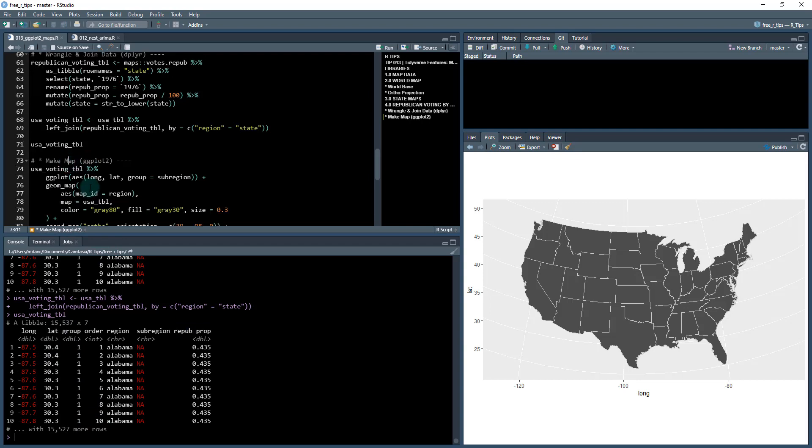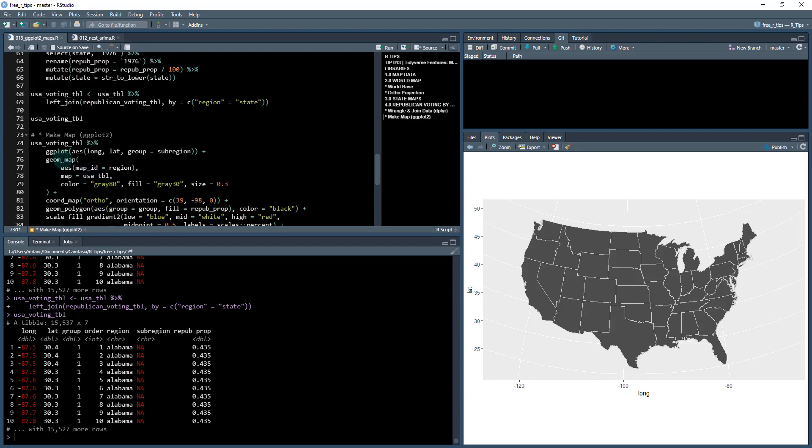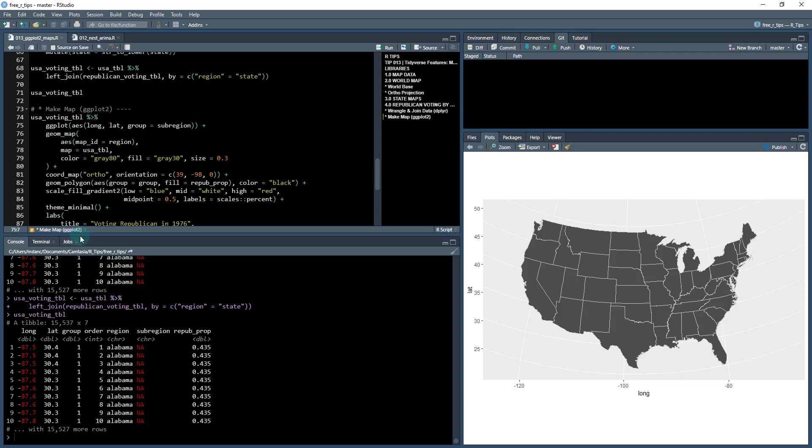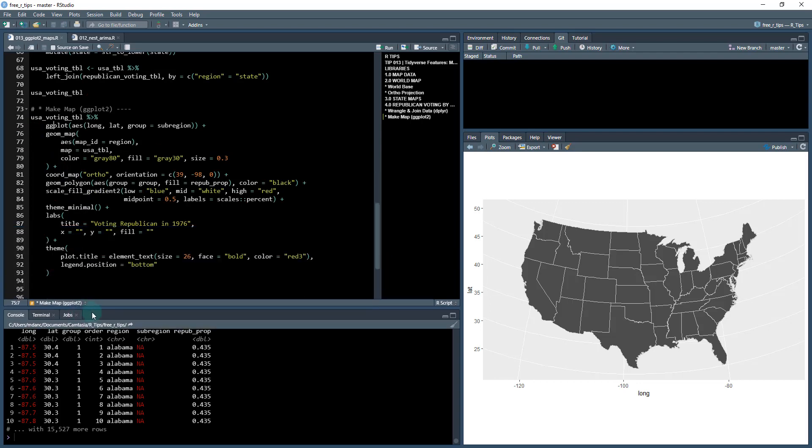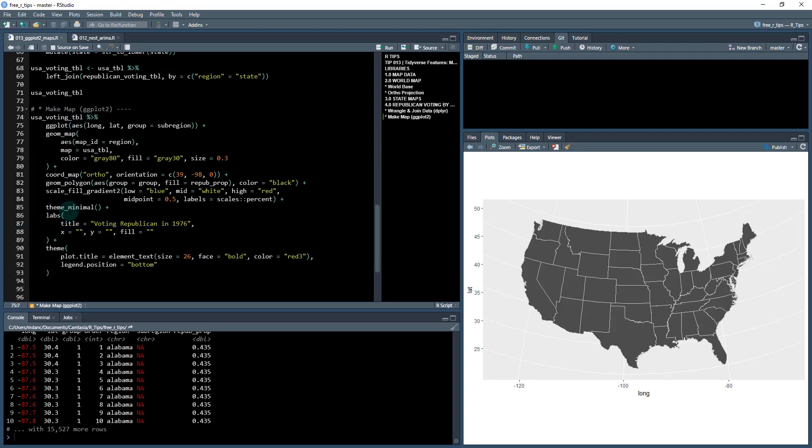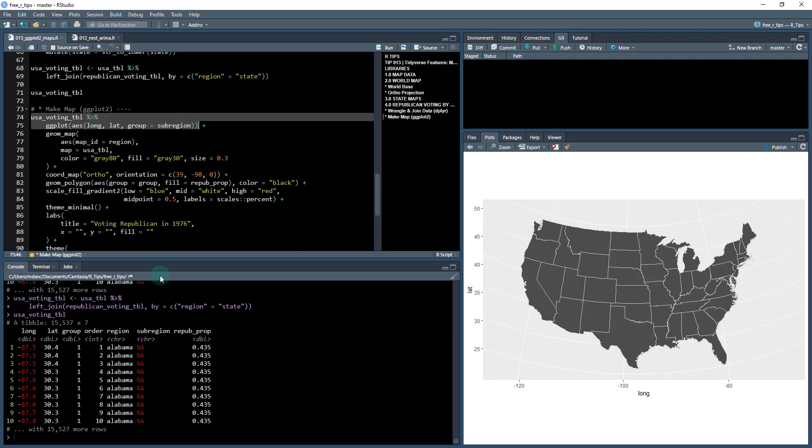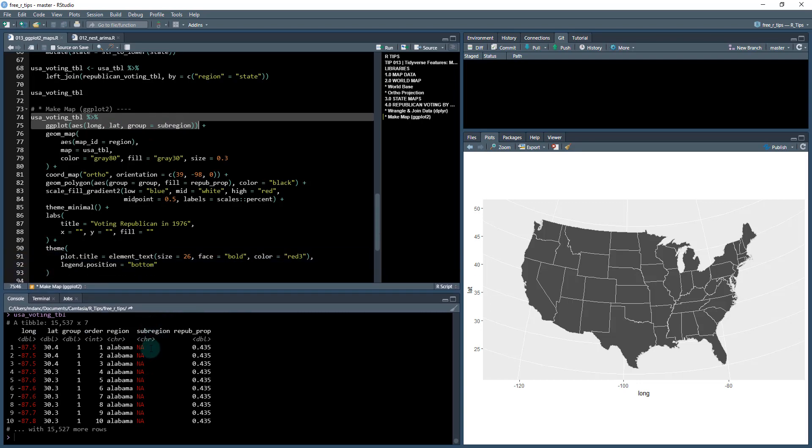Okay, so now what I can do is I can make what's called a choropleth map, which is just coloring each one of these states in by the proportion that they vote Republican. We do this using kind of a similar process. Now I have a few additional options here that I've added in, but the basics are the same. So I'm going to take my USA voting table. I'm going to use an AES of longitude and latitude for the X and Y axis. I'm going to provide a group equal to the sub region, which is just this column right here.